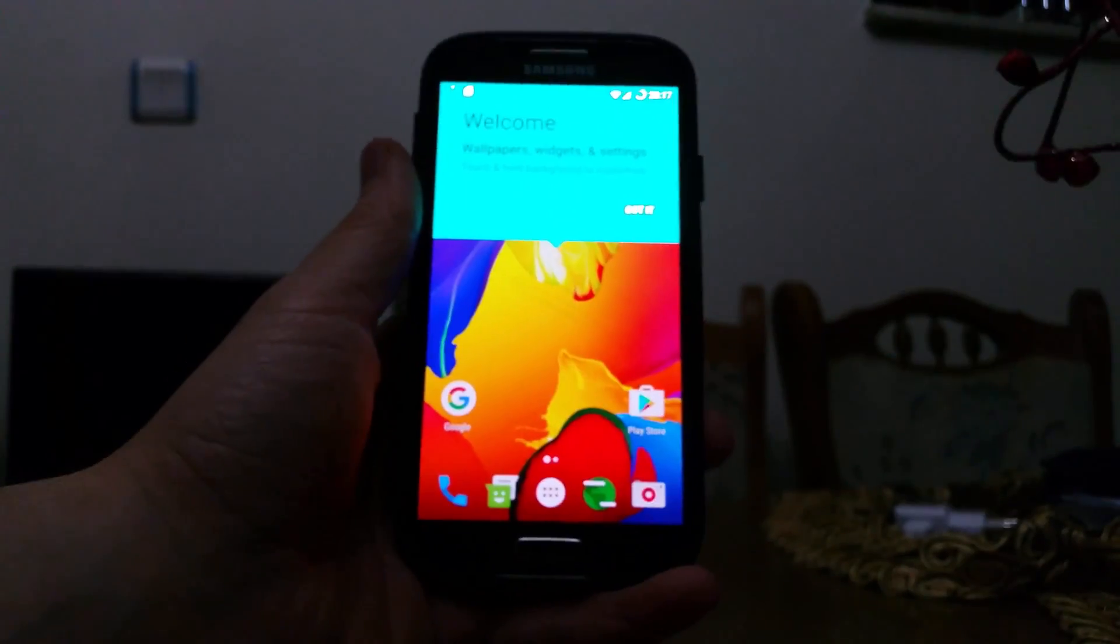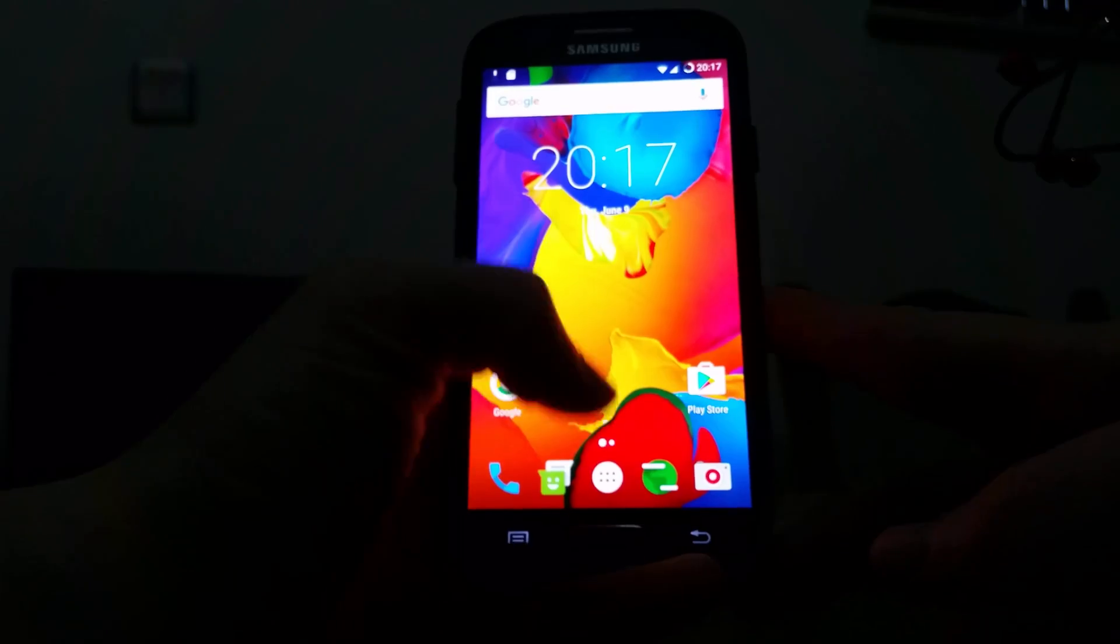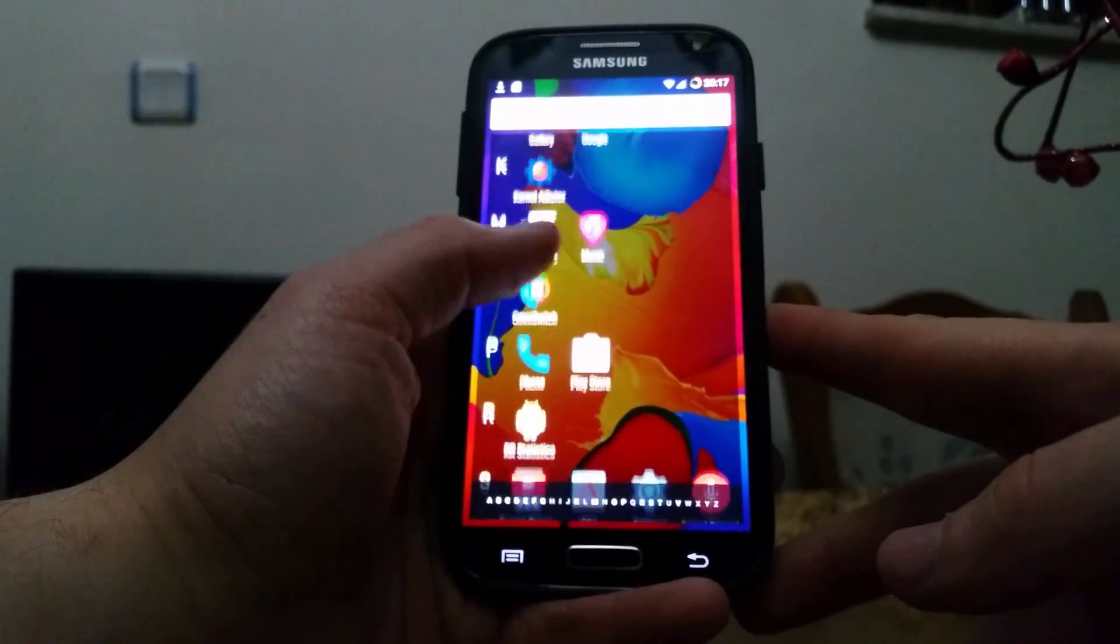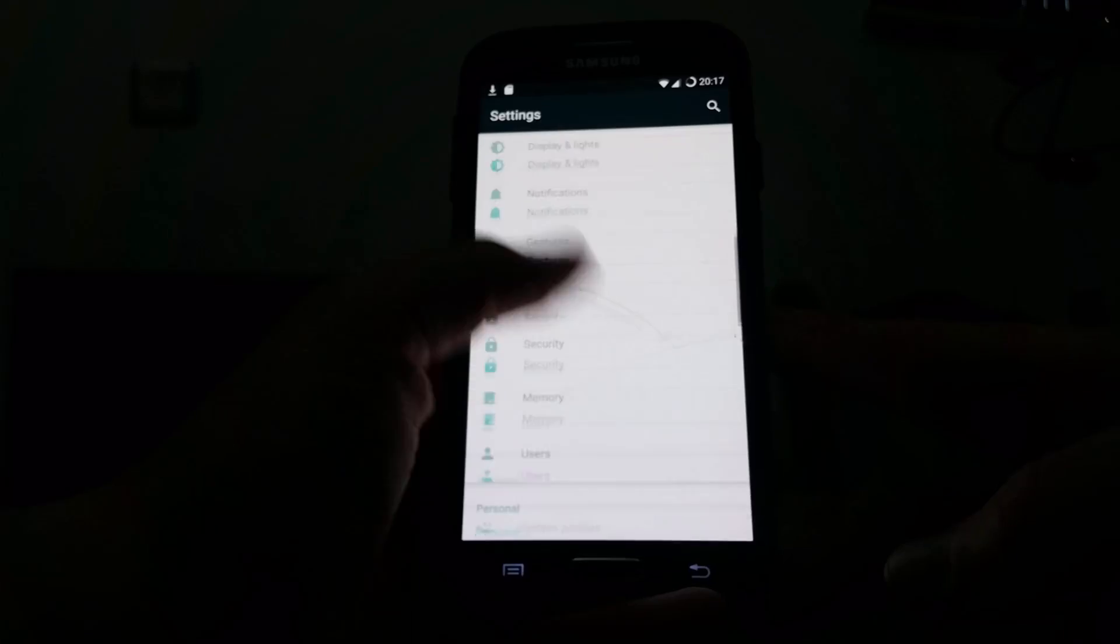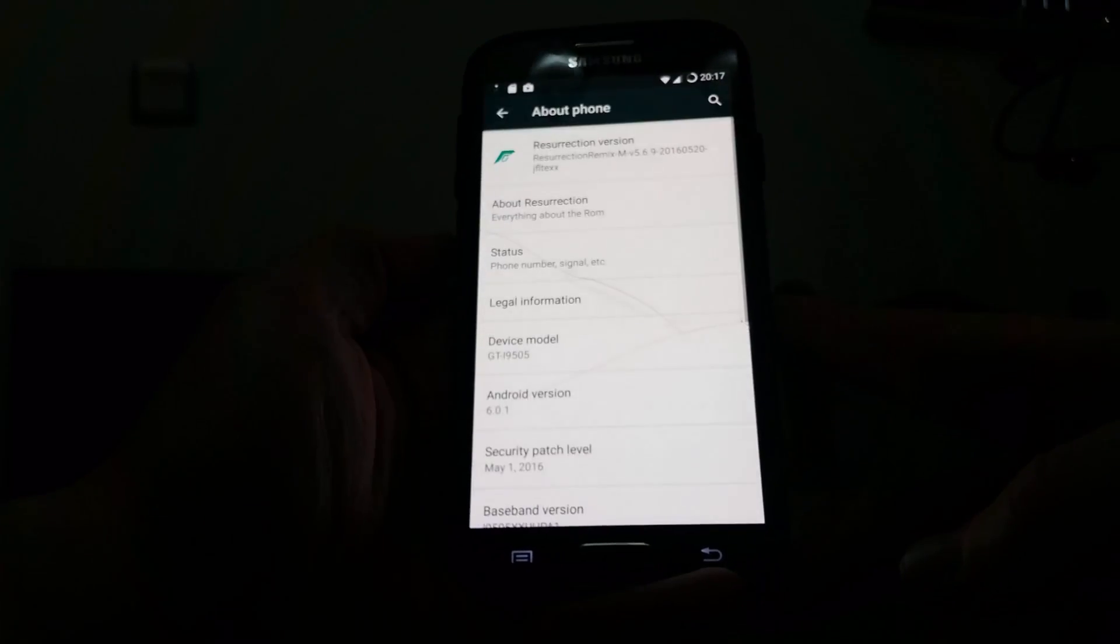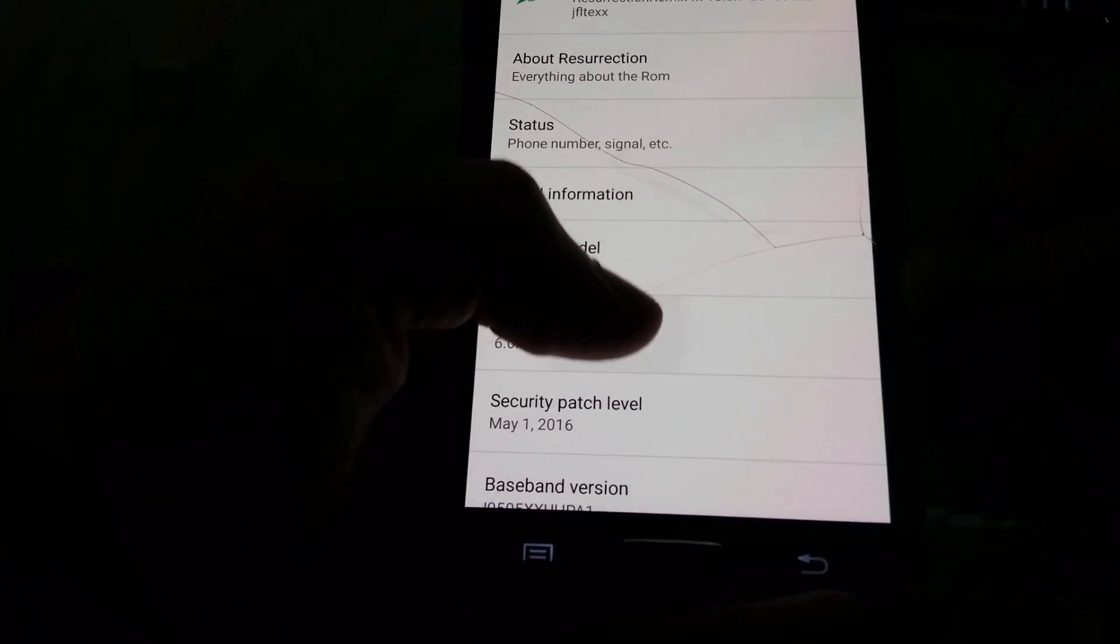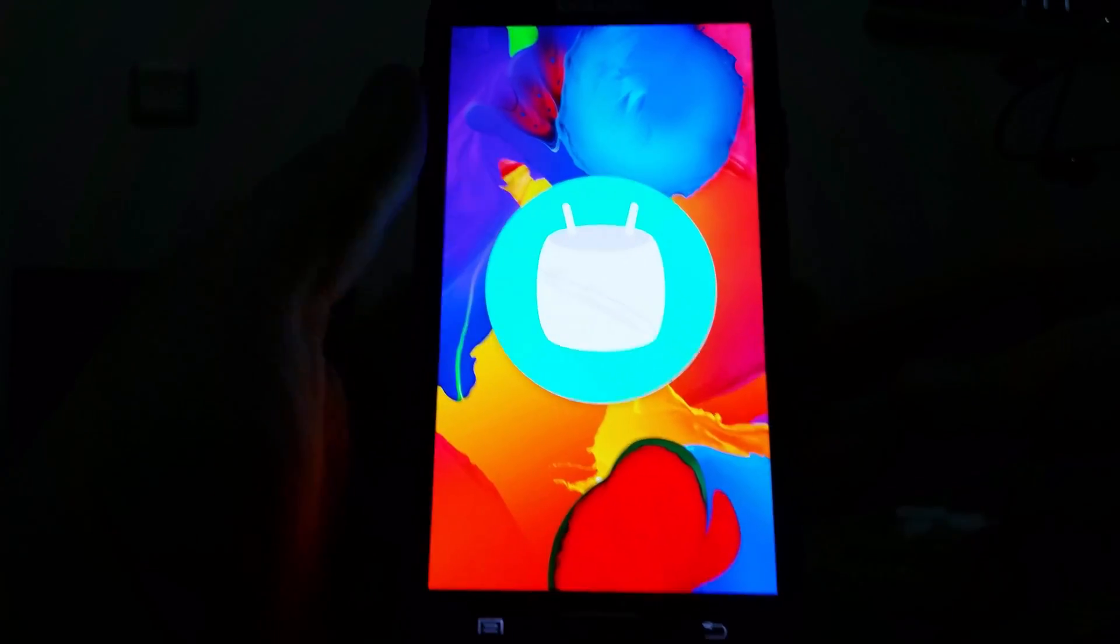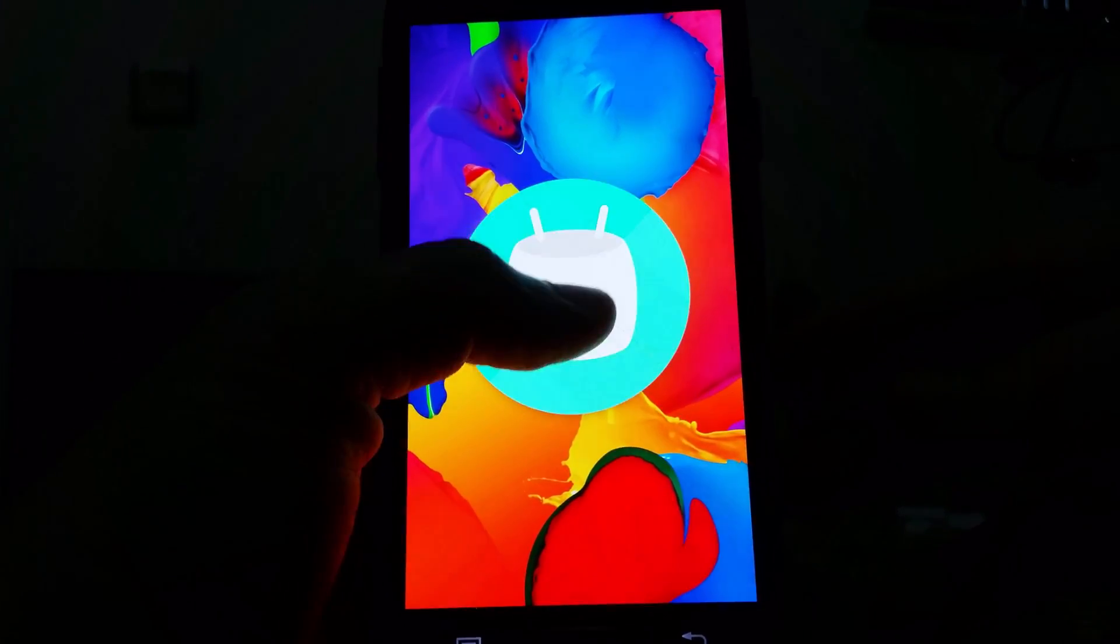So guys, this is Android Marshmallow 6.0.1 for Samsung Galaxy S4 Snapdragon version. I hope you enjoyed this video and see you in the next video, goodbye.